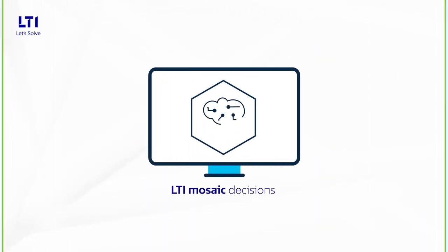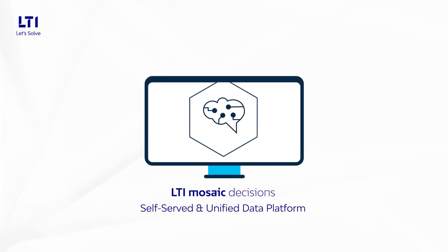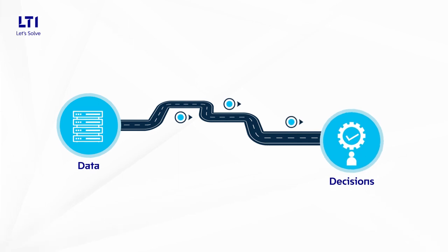LTI Mosaic Decisions, our self-served and unified data platform, is redefining the data-to-decisions roadmap for enterprises.